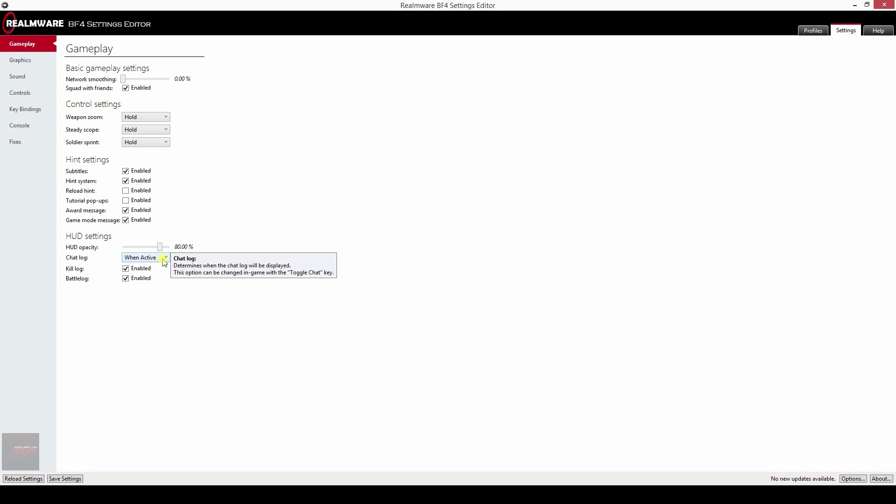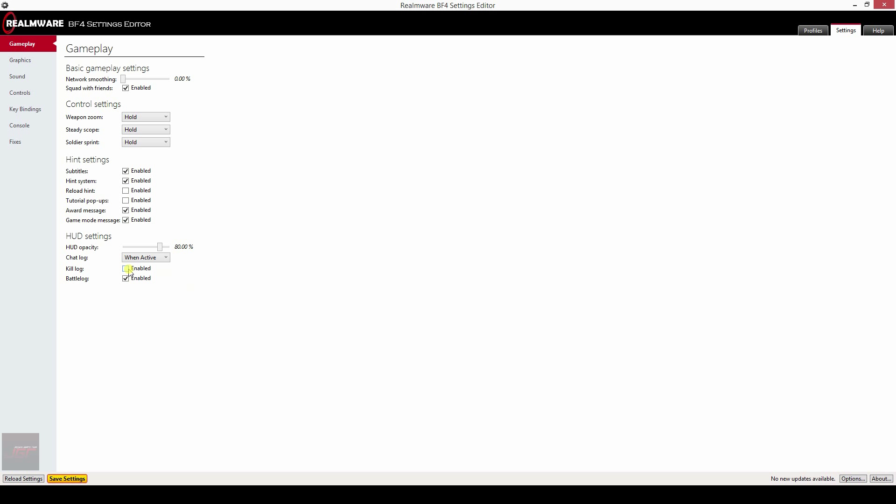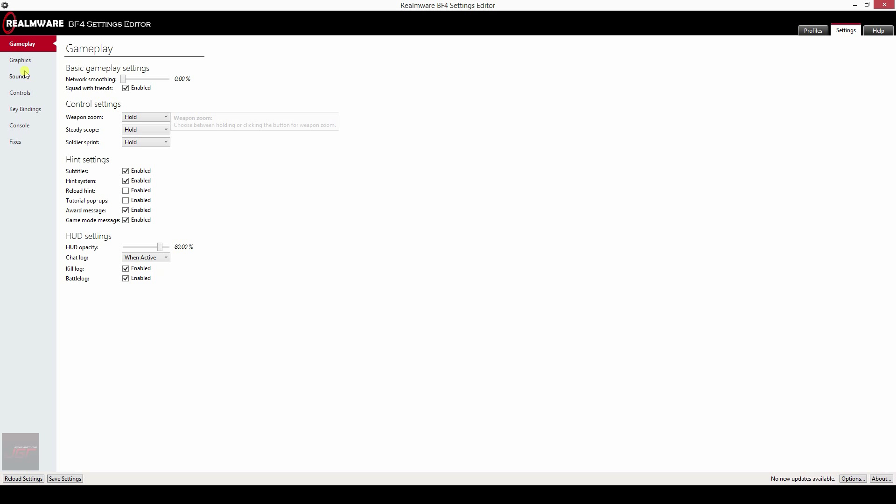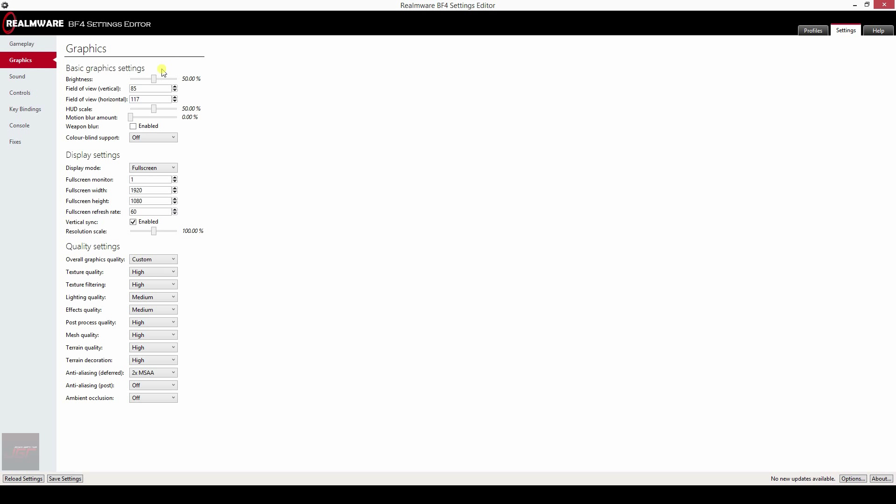Your HUD settings, HUD opacity, of course, very handy if you're looking constantly to your map, you may want to put it at 90. Jet log, show when active or hide.